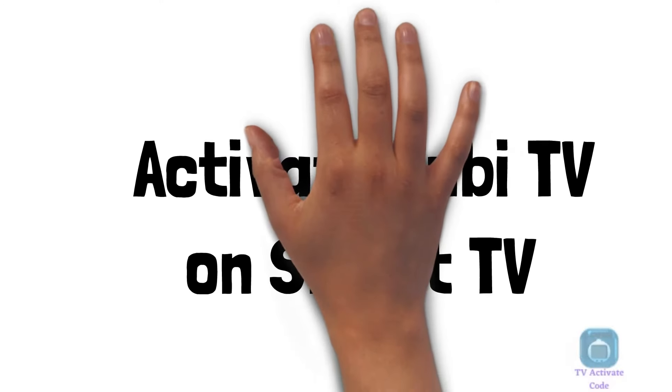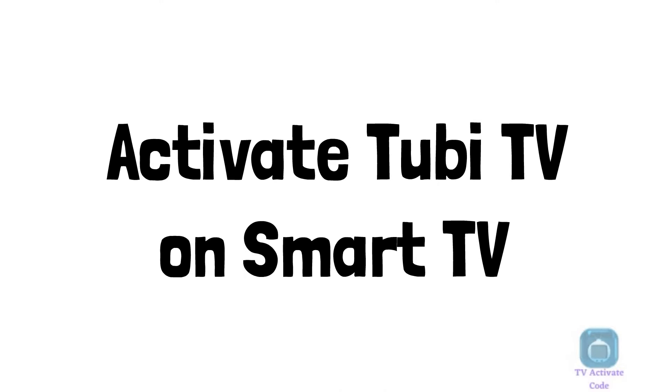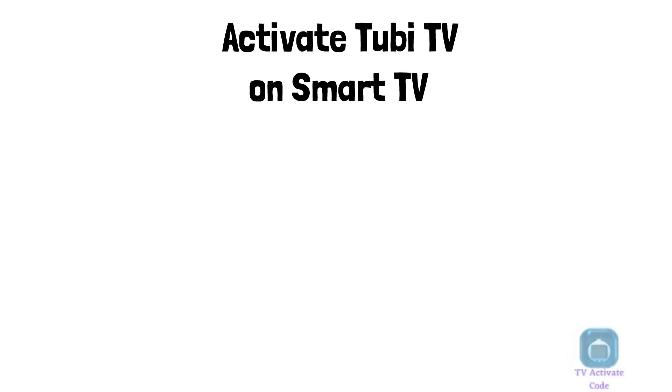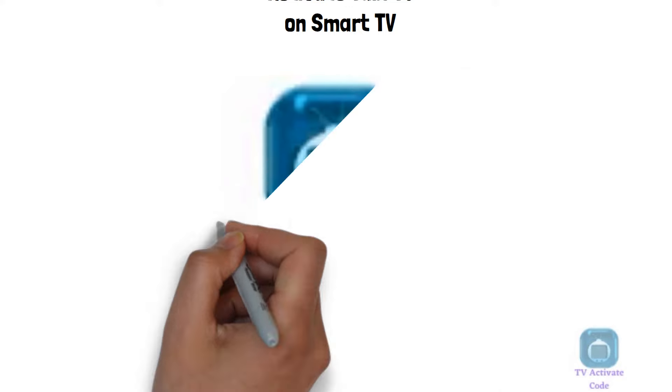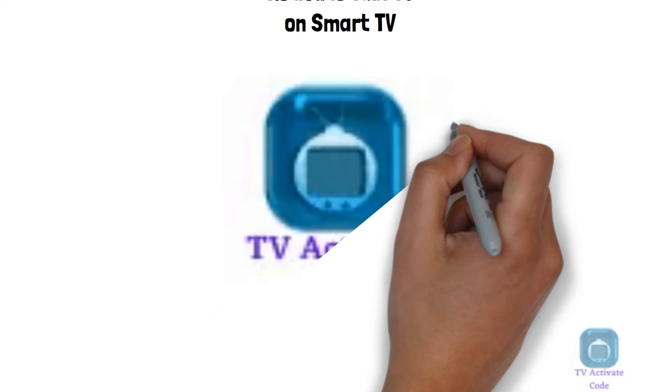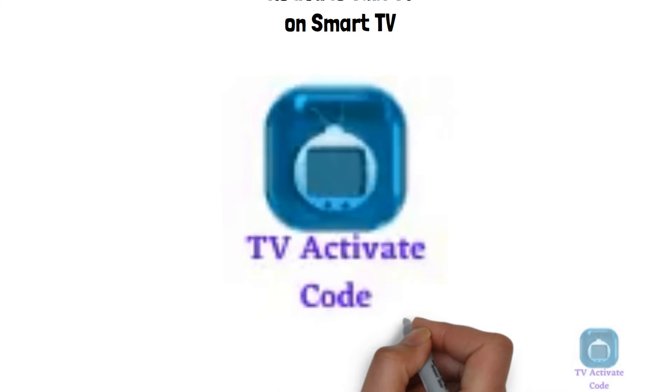Hi guys, watch this explainer guide for activation of Tubi TV on your smart TV. Follow these easy instructions.